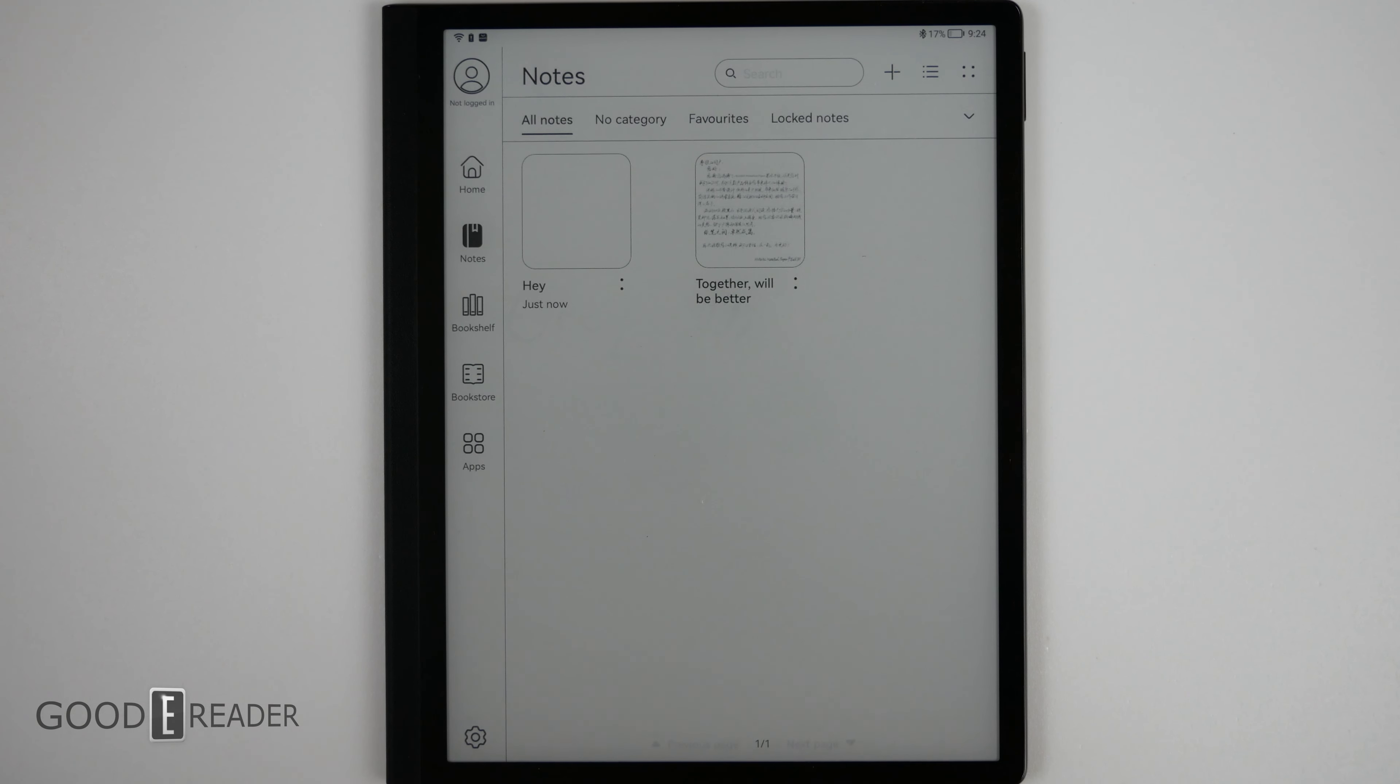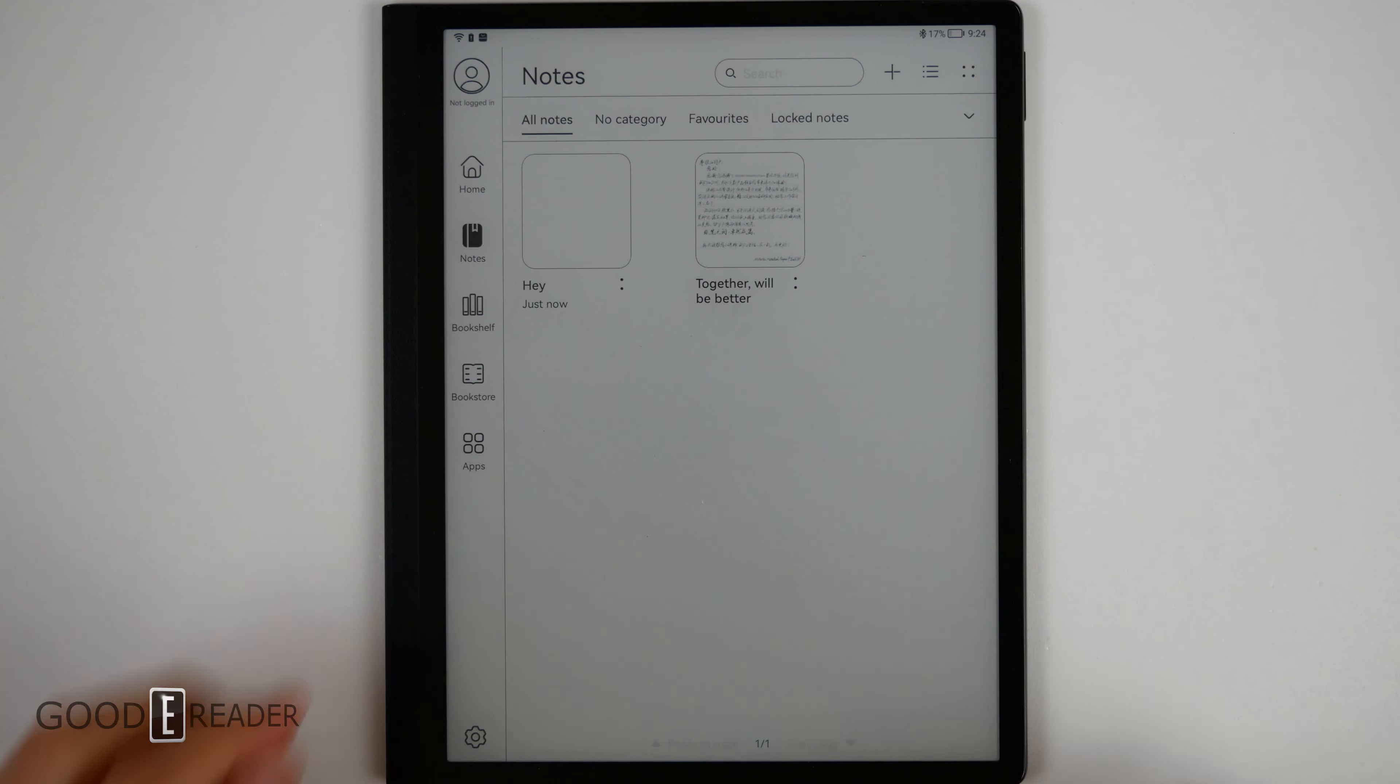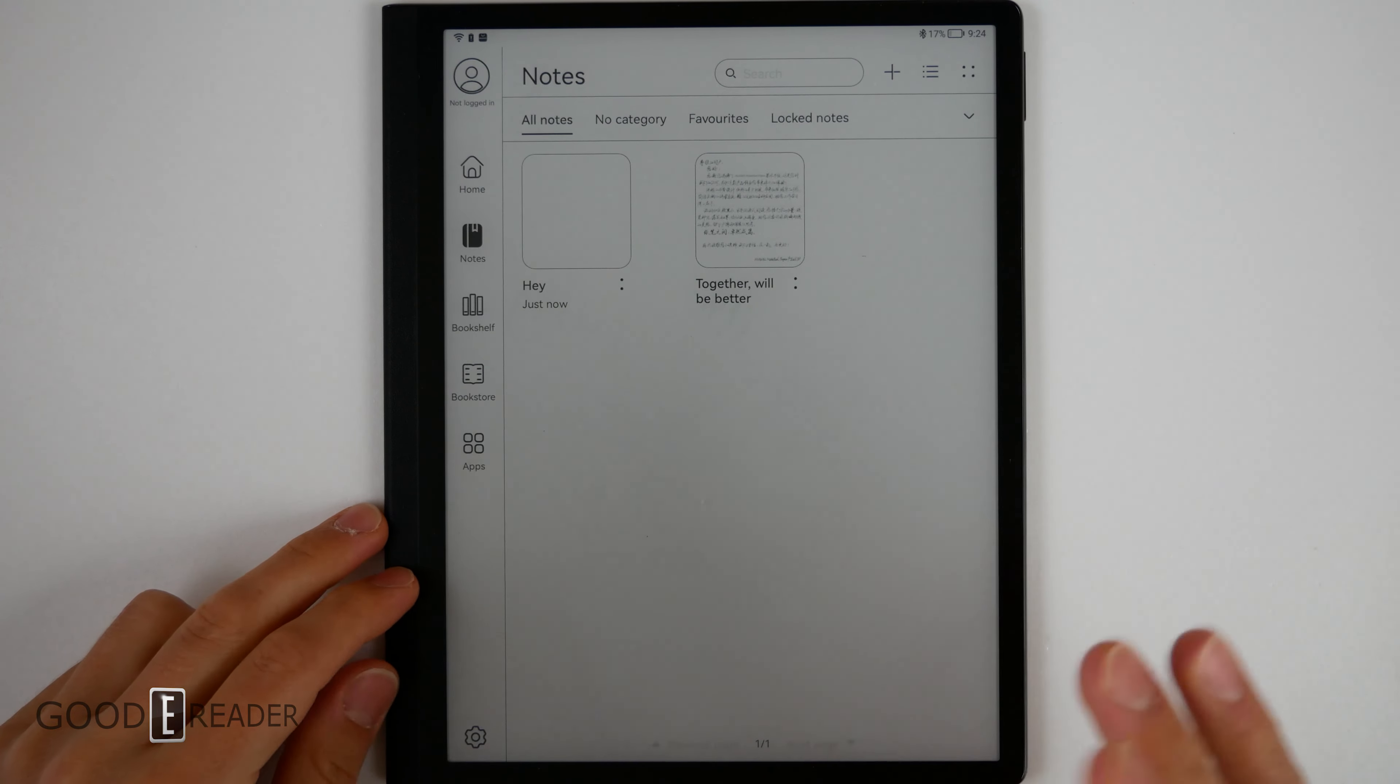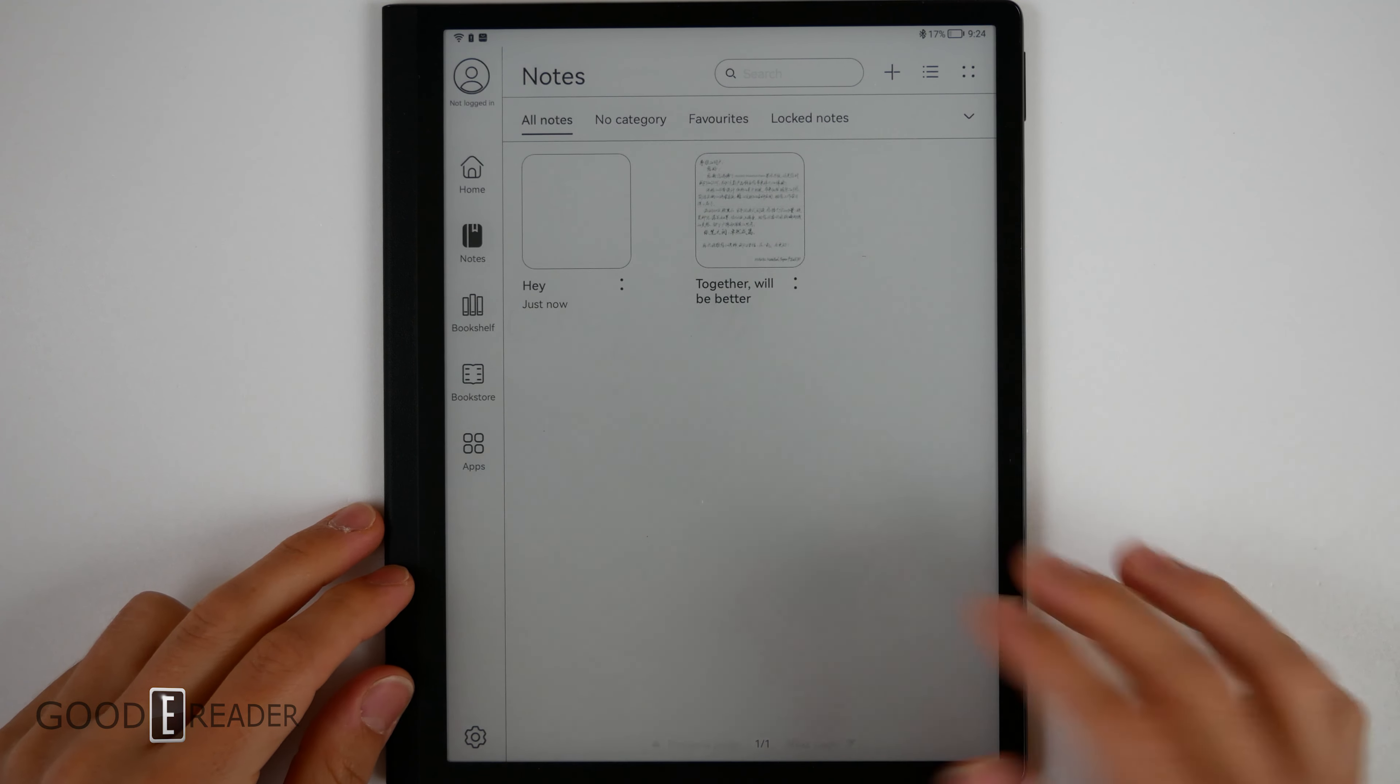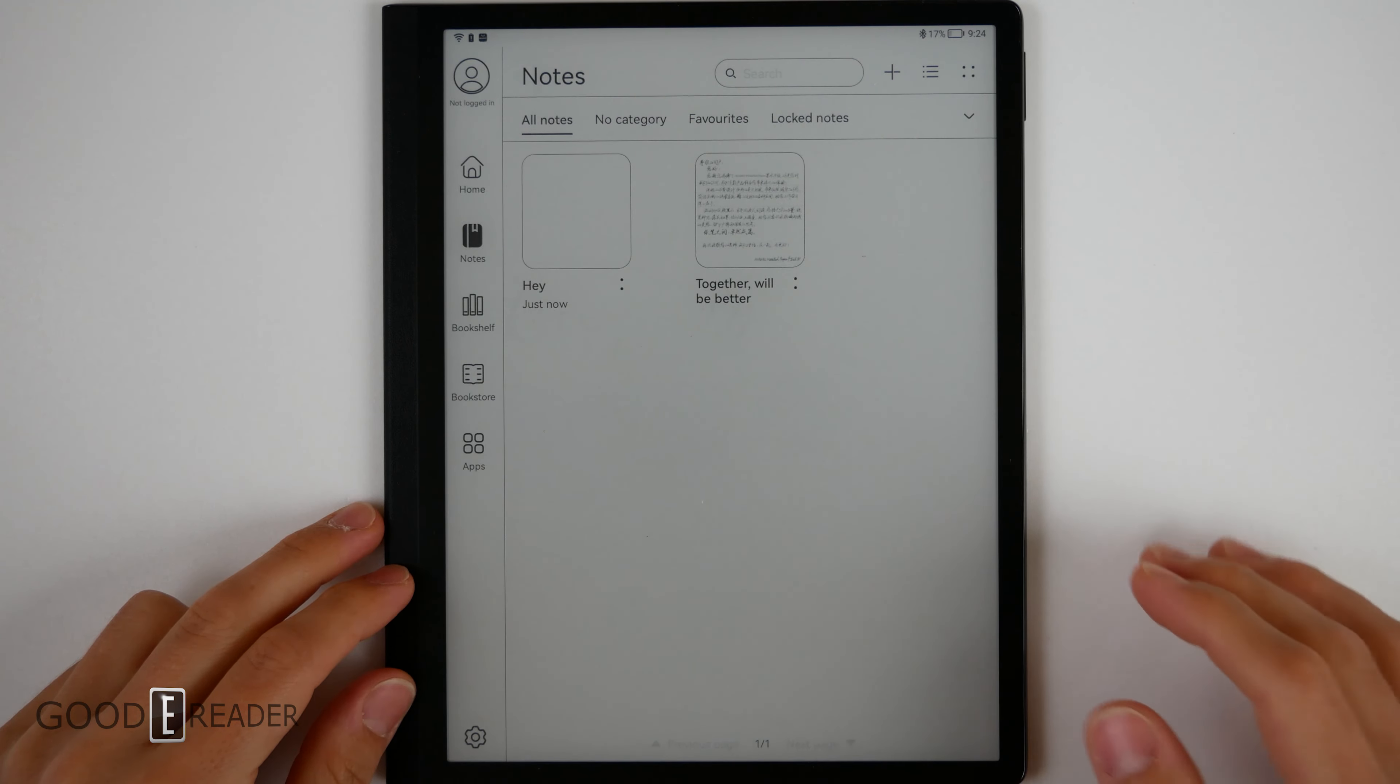This operating system is kind of brand new, and it is brand new to the world of ePaper devices. No other ePaper devices use Harmony OS. It is still based off of Android to the point where you can install APKs, you can download apps, download APKs from the browser, sideload them in, go to the file browser, etc.